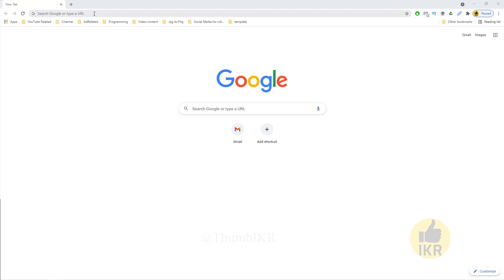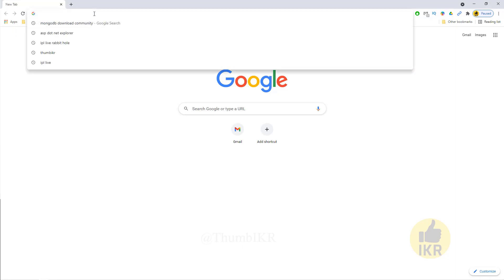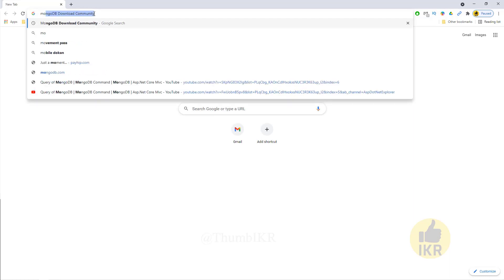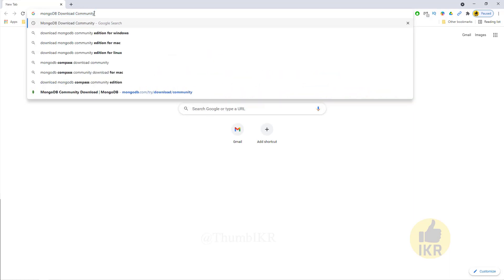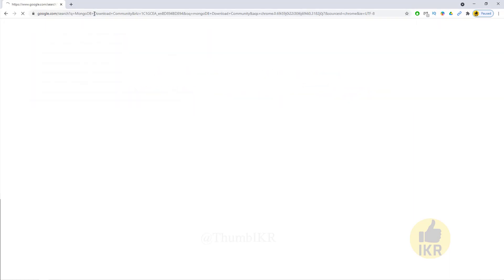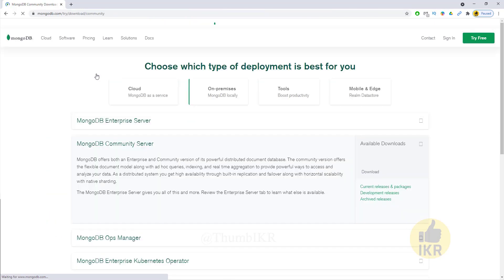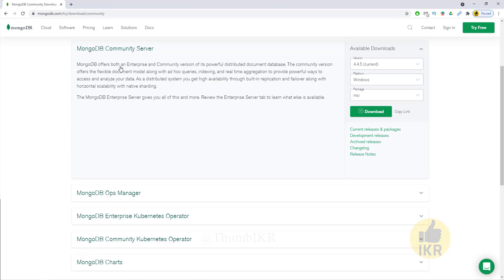First I am going to download MongoDB database and then install it. Google 'MongoDB download community', click this link — I will give this link in the video description — select platform Windows, package MSI, and click on the download button.